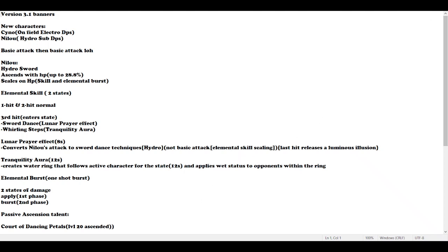So what is up guys, this is Treyback here and welcome back to my channel. In today's video we are doing some theorycrafting about the upcoming new 5-star character, Nilou.